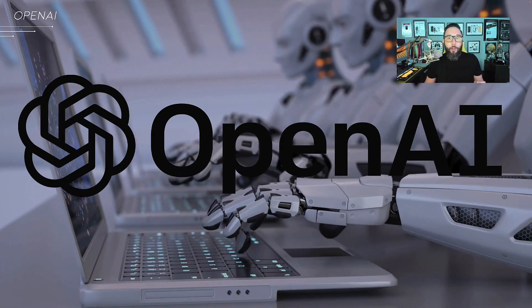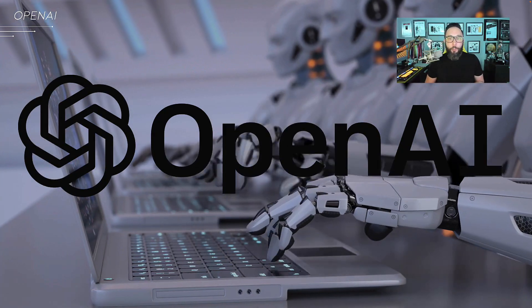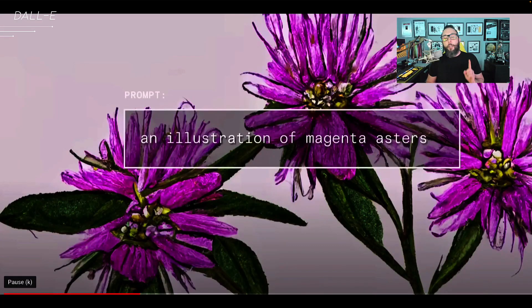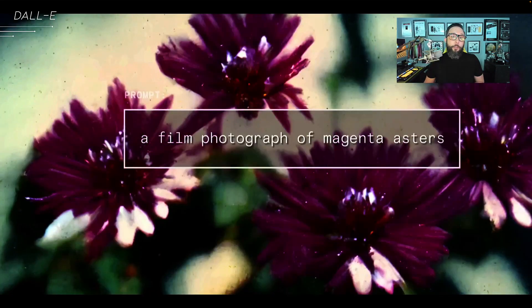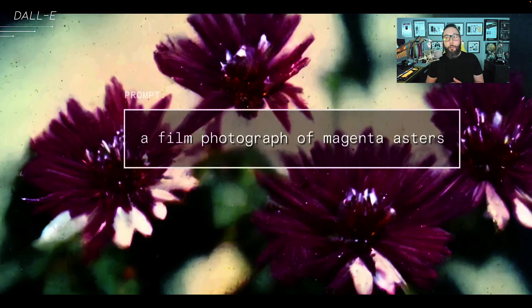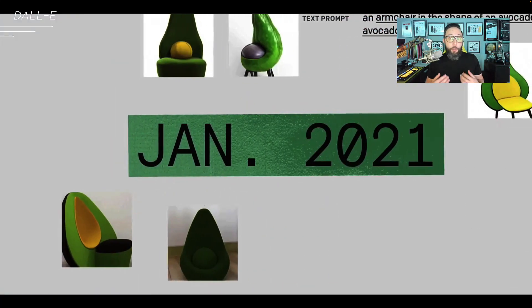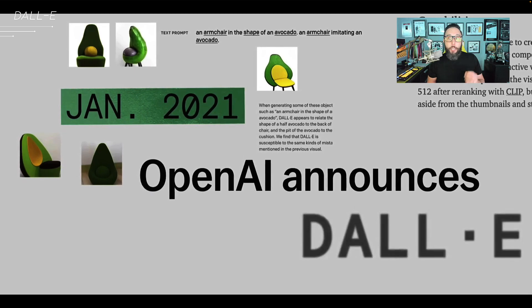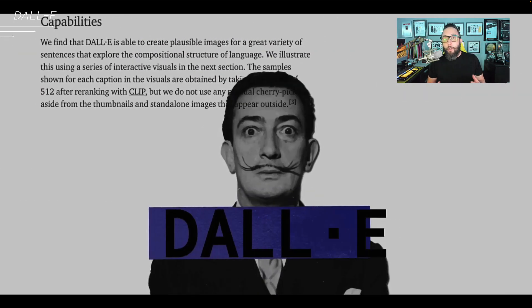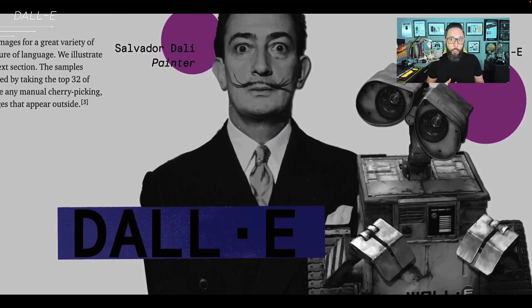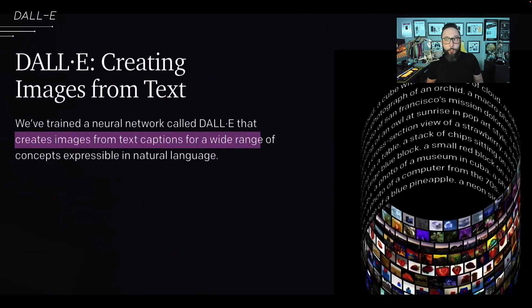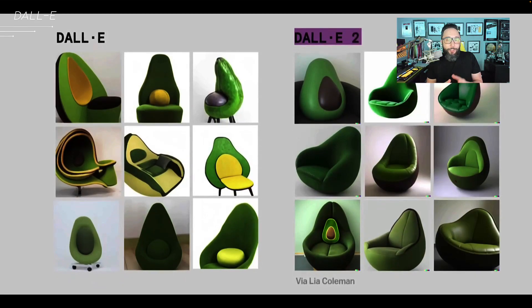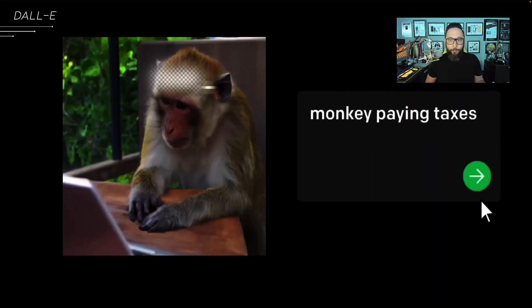We're going to start with the generation of digital images. OpenAI launched Dolly in January of 2021. It's a deep learning model that generates digital images from natural language descriptions called prompts. In April of 2022, Dolly 2 was launched, and it's a leap forward in terms of generating realistic images at higher resolutions that can combine concepts, attributes, and styles.